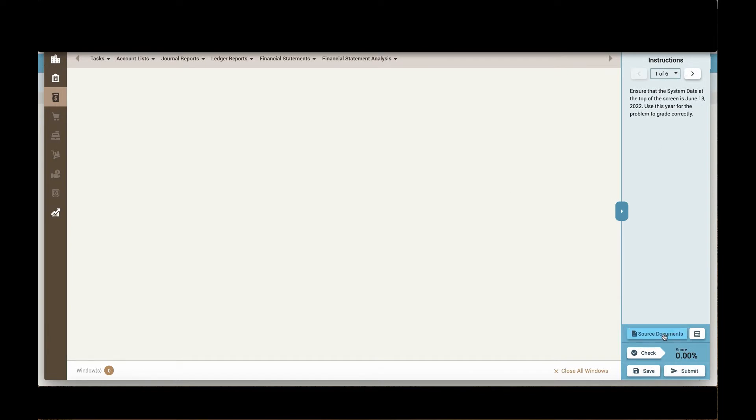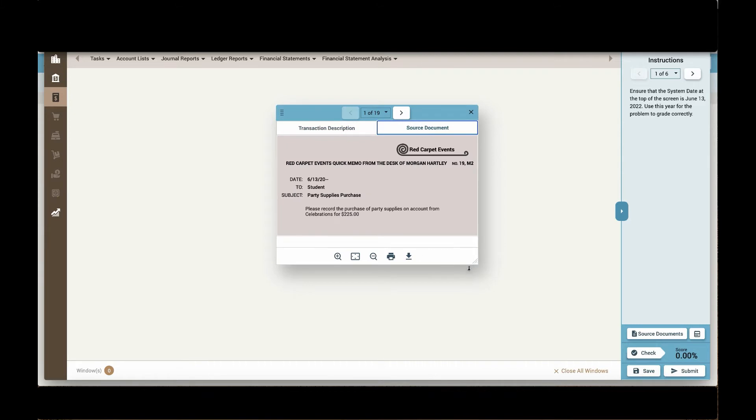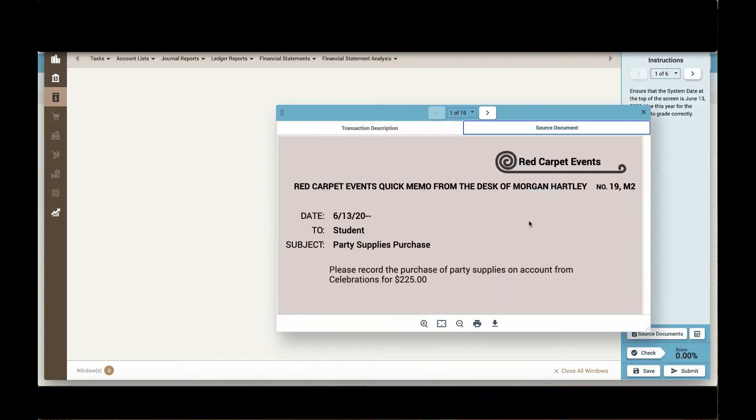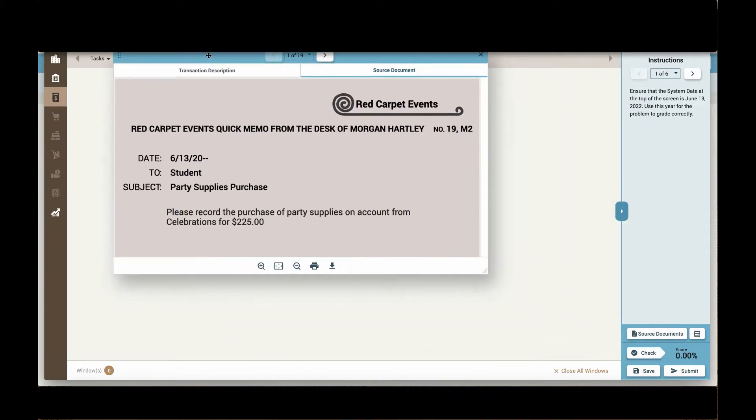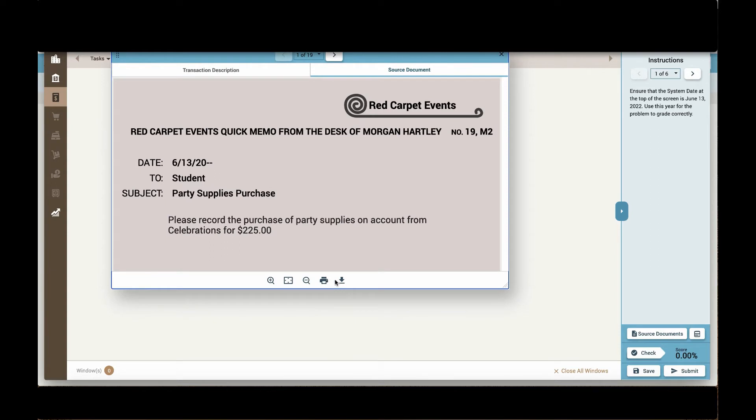Source documents can be found here in this button for source documents. Both the transaction description for each transaction is available as well as an image of the actual source document. Students can expand these. They can download the source documents and print them as needed as well.